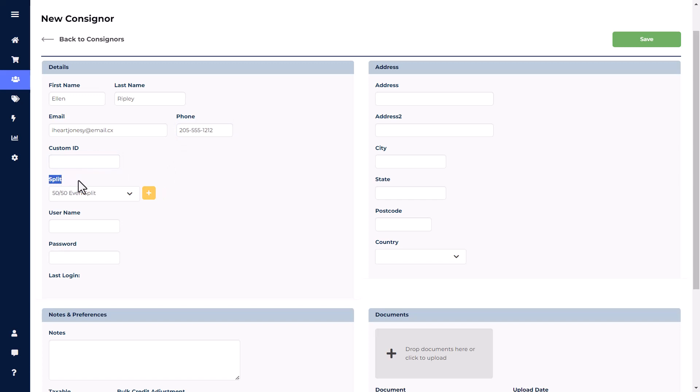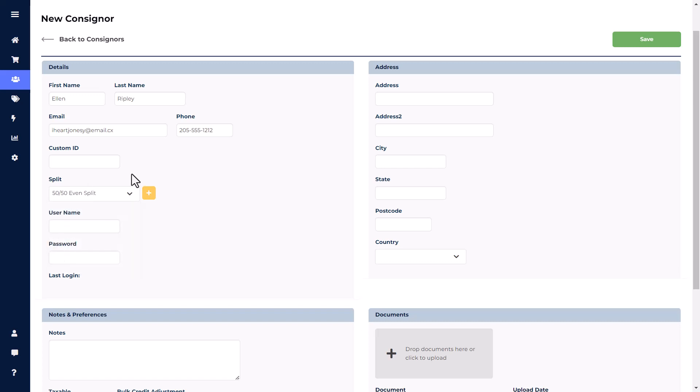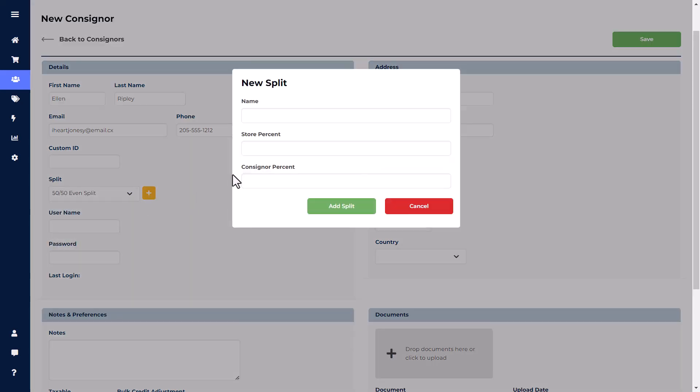The Default Split will be the Commission Split that gets added to an item by default. If you do not see your Commission Split listed, then click the plus sign to bring up the new split window. This will allow you to add a new Commission Split right on the fly.